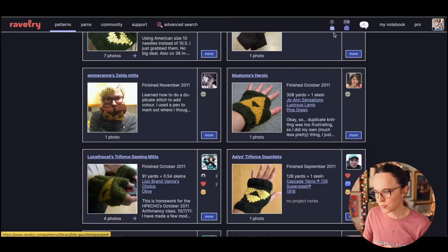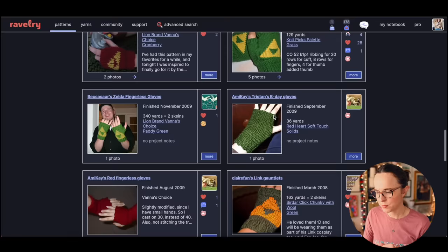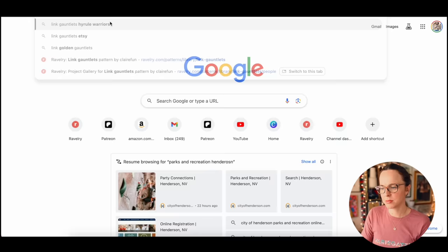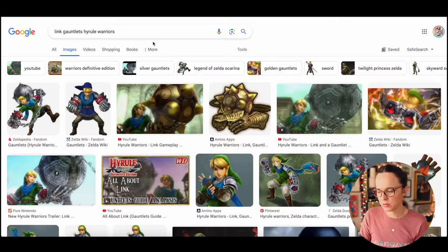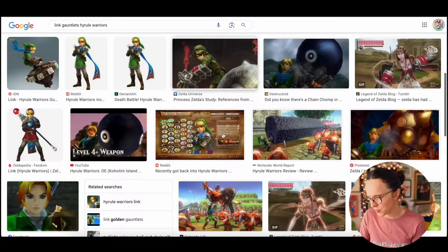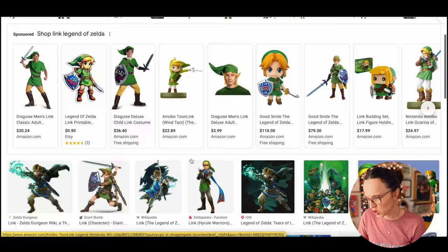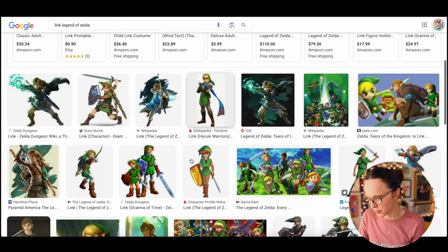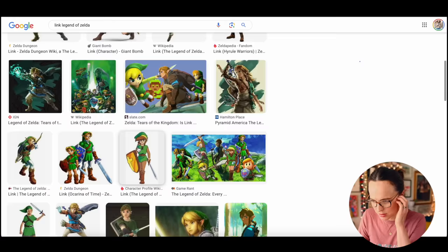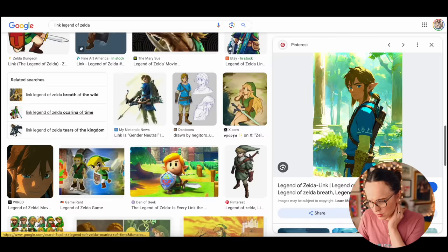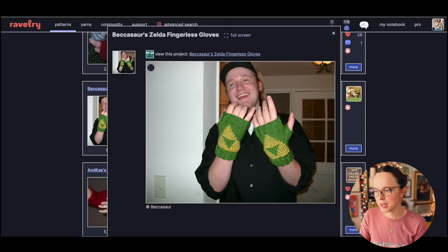So Link gauntlets, some fingerless mitts that call back to Legend of Zelda. How cute is that? I like it. Let me share with you a reference photo for those of you that aren't familiar. Link Legend of Zelda, he wears these gauntlets.